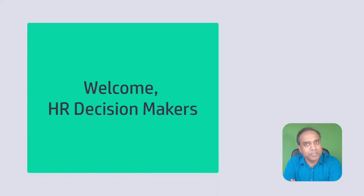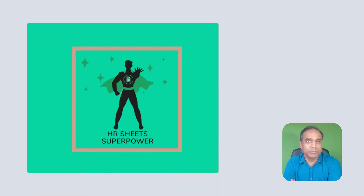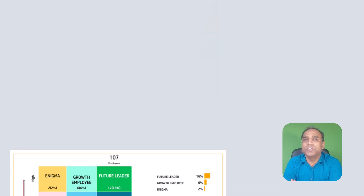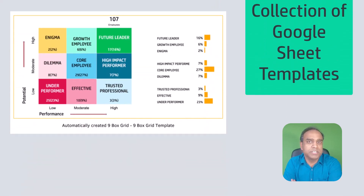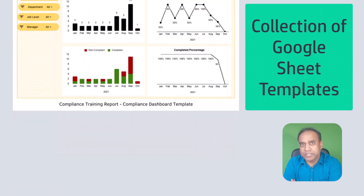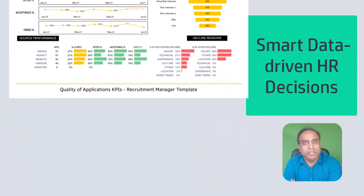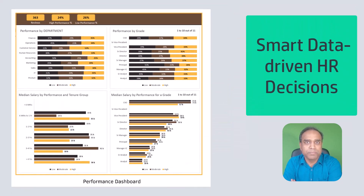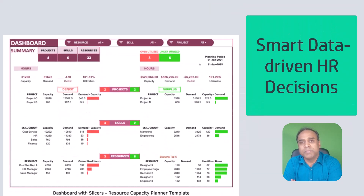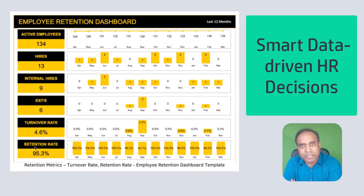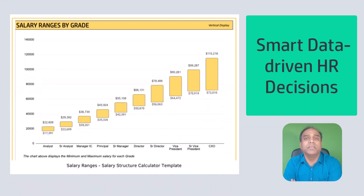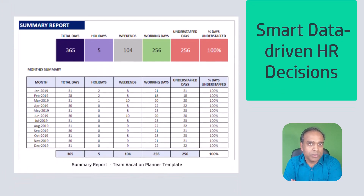Hello, HR decision makers, welcome. Back in November 2022, we launched the first version of HR Sheets Superpower product, which is a collection of Google Sheets templates designed for HR decision makers like you who take smart data-driven HR decisions. At the time, I had said that we will continue to upgrade this bundle with new templates as we move forward.